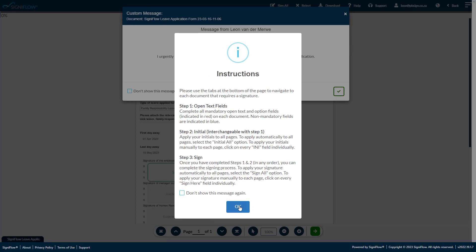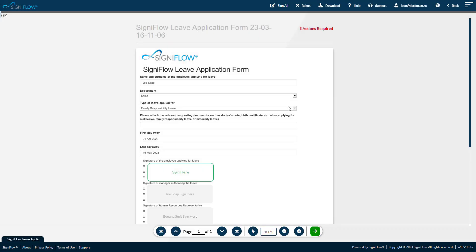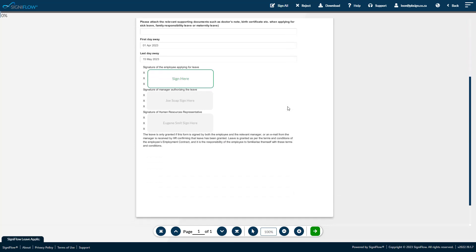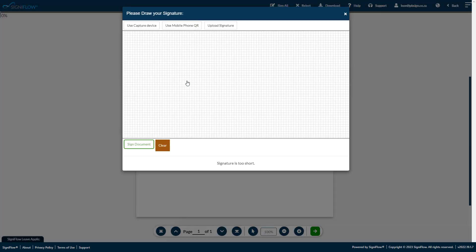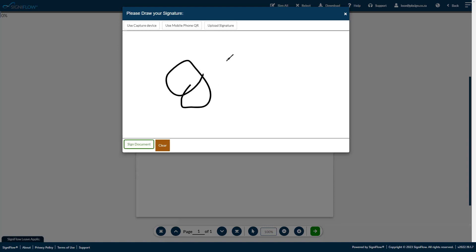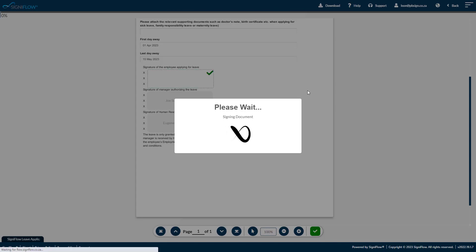In this short demo, we are going to discuss and show you how Signiflo can assist your business in streamlining and digitizing internal approval and sign-off processes using the built-in digital forms function. This function was built to get rid of paper processes and reduce the amount of PDF documents and PDF forms that are sent between coworkers to get approval and sign-off for a variety of daily tasks and processes.